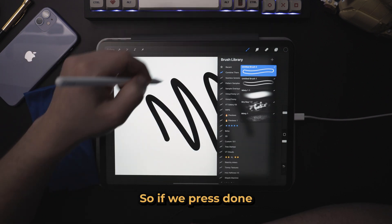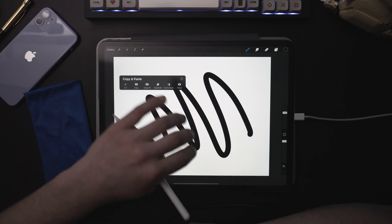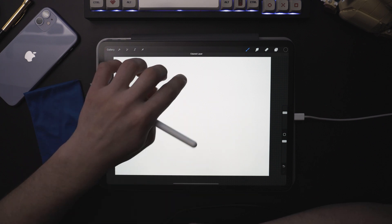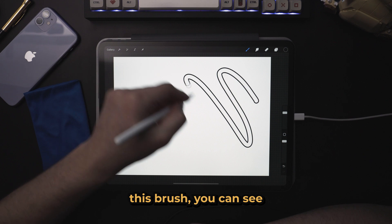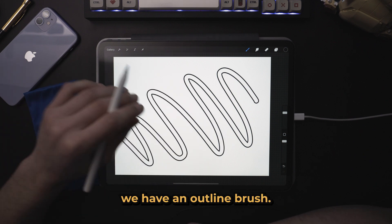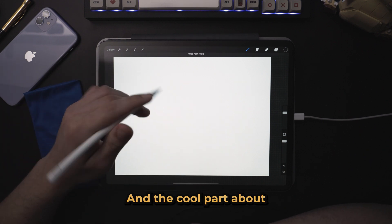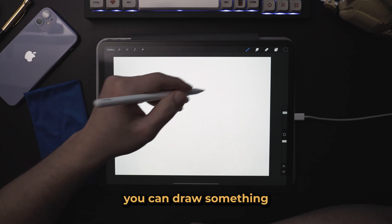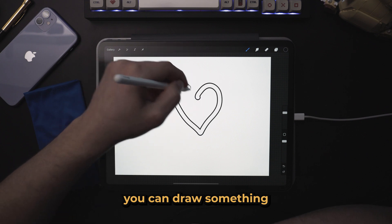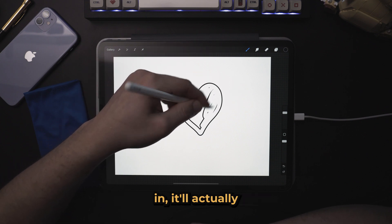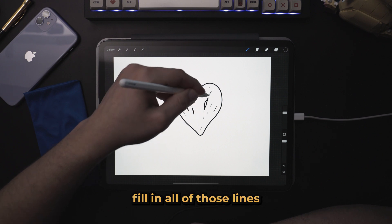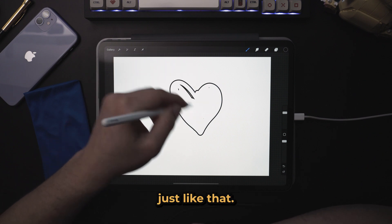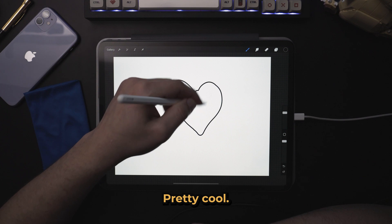So if we press done and now we try out this brush, you can see we have an outline brush. And the cool part about this is you can draw something and as you fill it in, it'll actually fill in all of those lines, just like that, pretty cool.